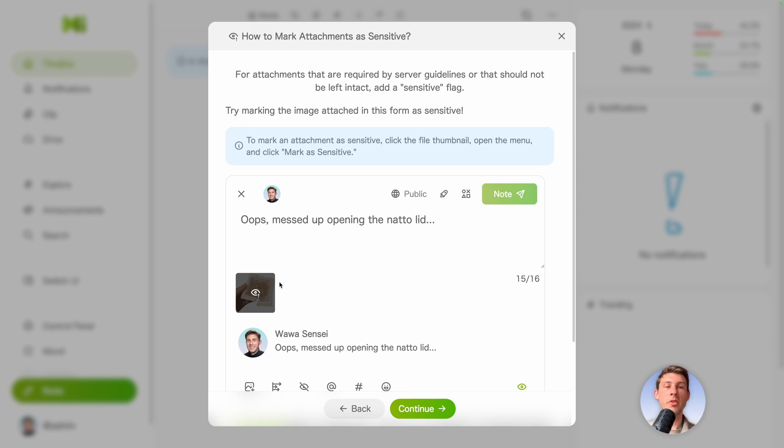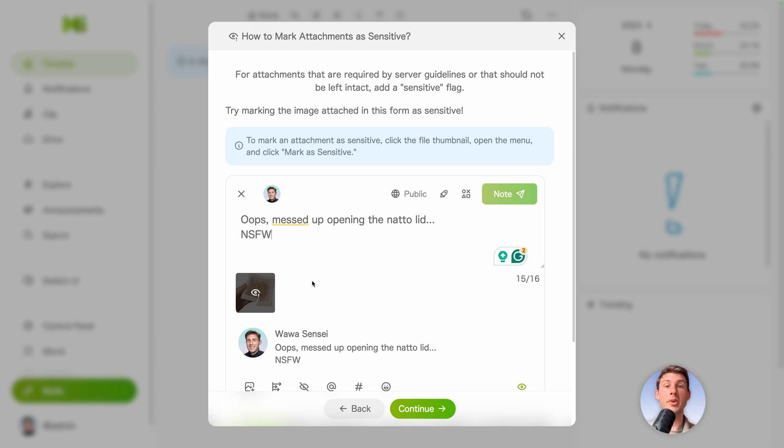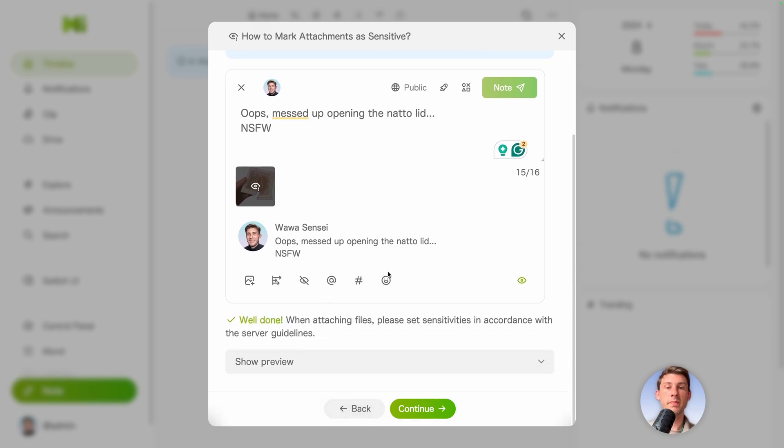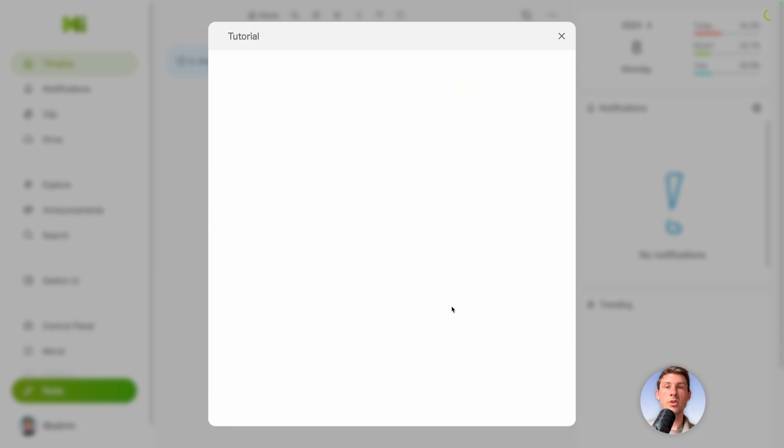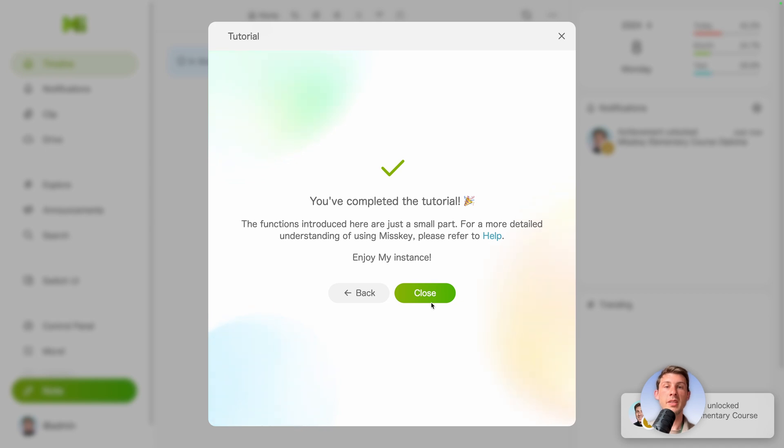It really contains all the features of other social networks that usually you would write not safe for work and then people would open it or not. But here it's included by default. So let's go to continue.